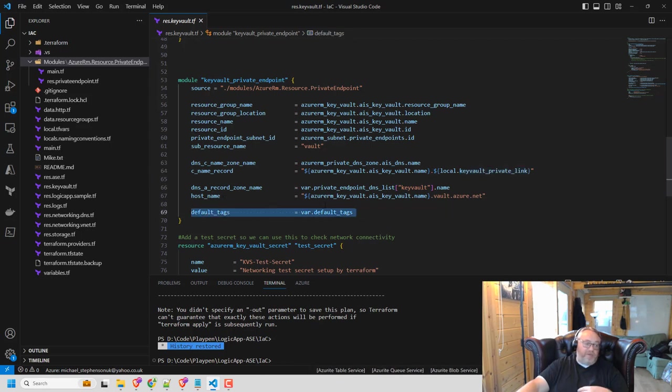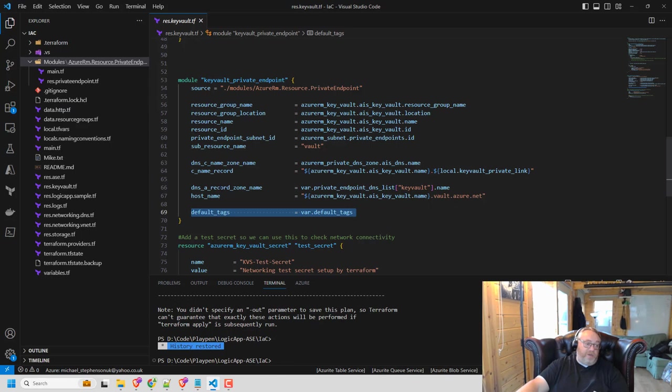And then I've got some tags as well. So if I'm passing in some default tags that I'm using on my resources, I can pass them in. So you can see it's really easy to use this module.